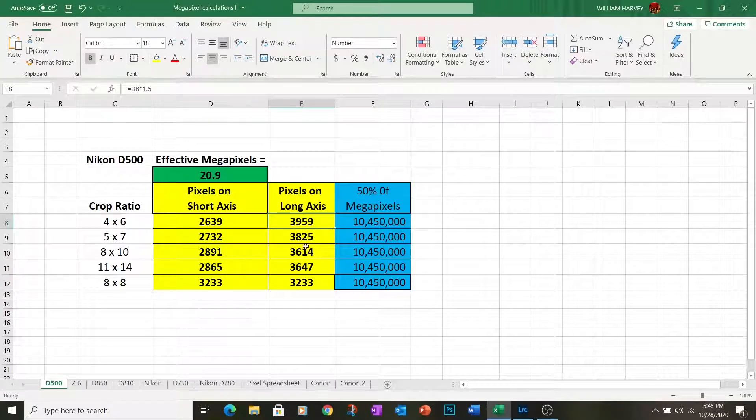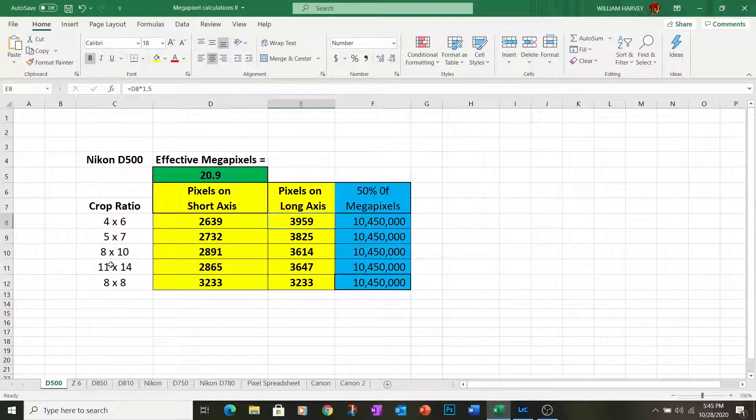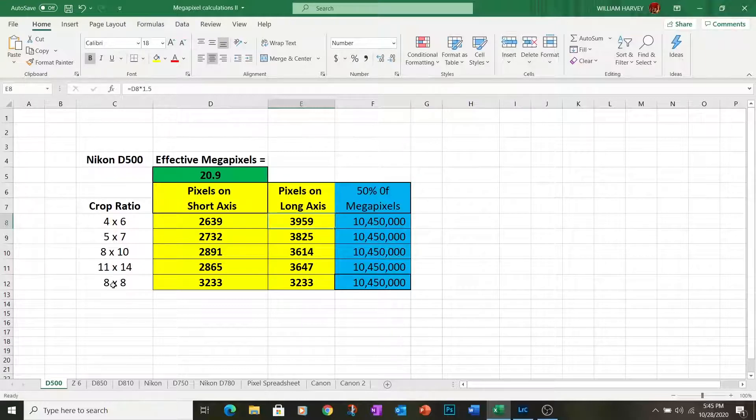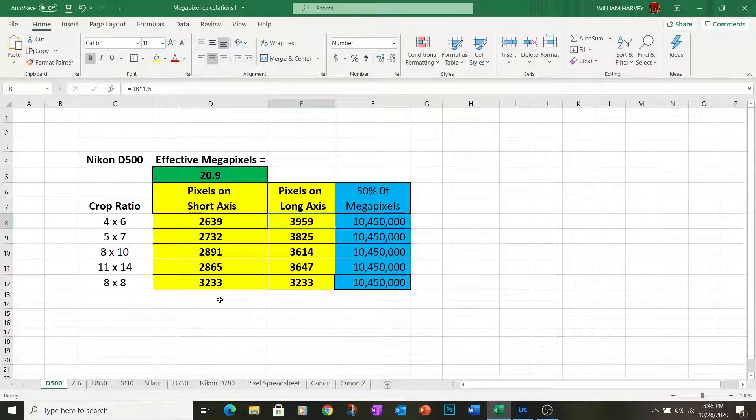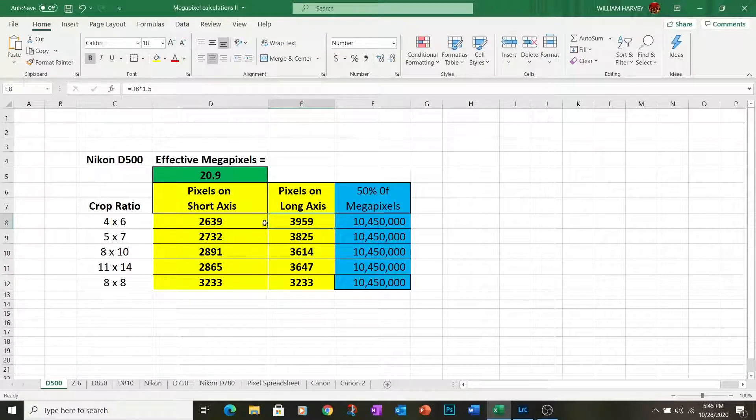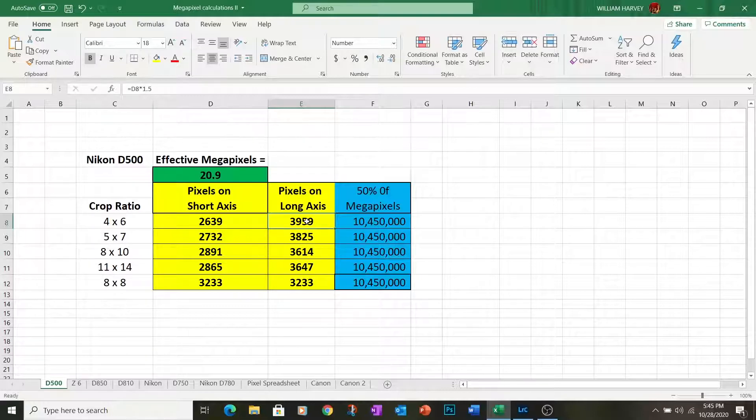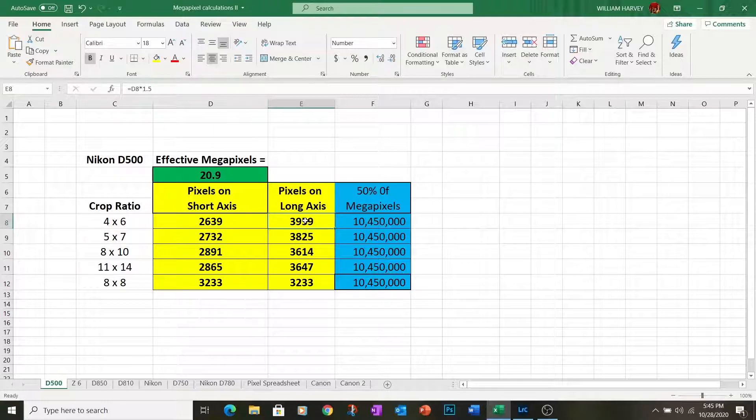Now you'll see this number on the long axis changes as the crop ratios change. We have 5 different crop ratios in this spreadsheet for you. Now you're not constrained at all to these crop ratios, but they're commonly used for printing and it's a great place to start. For us, the critical number is going to be 3,959 on the long axis of our template photograph of the grebe.